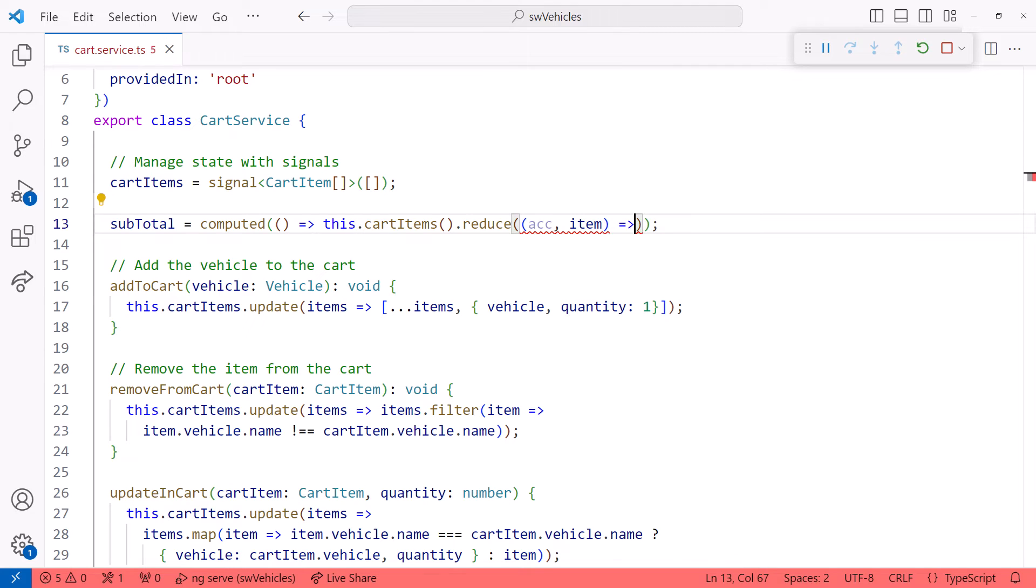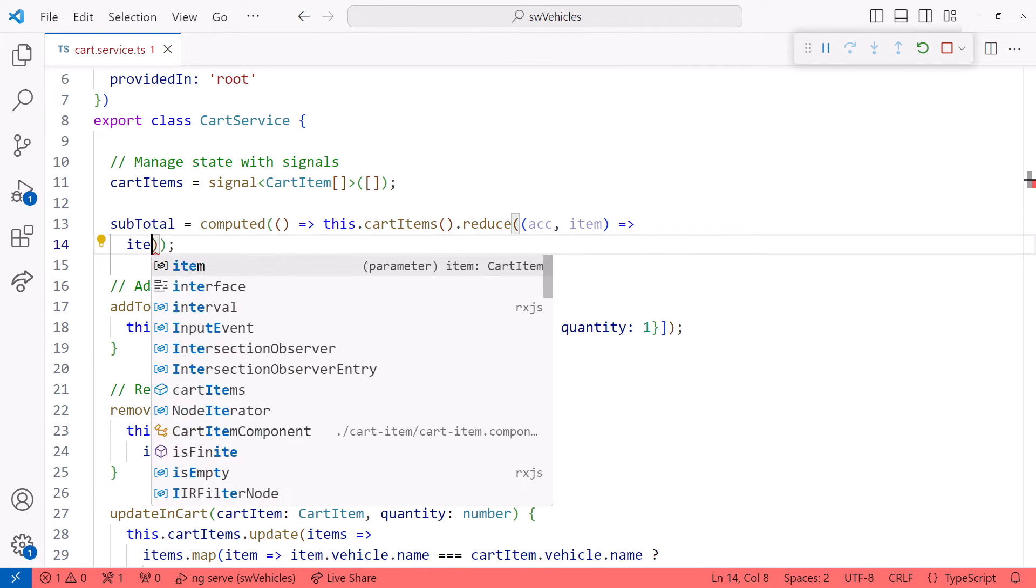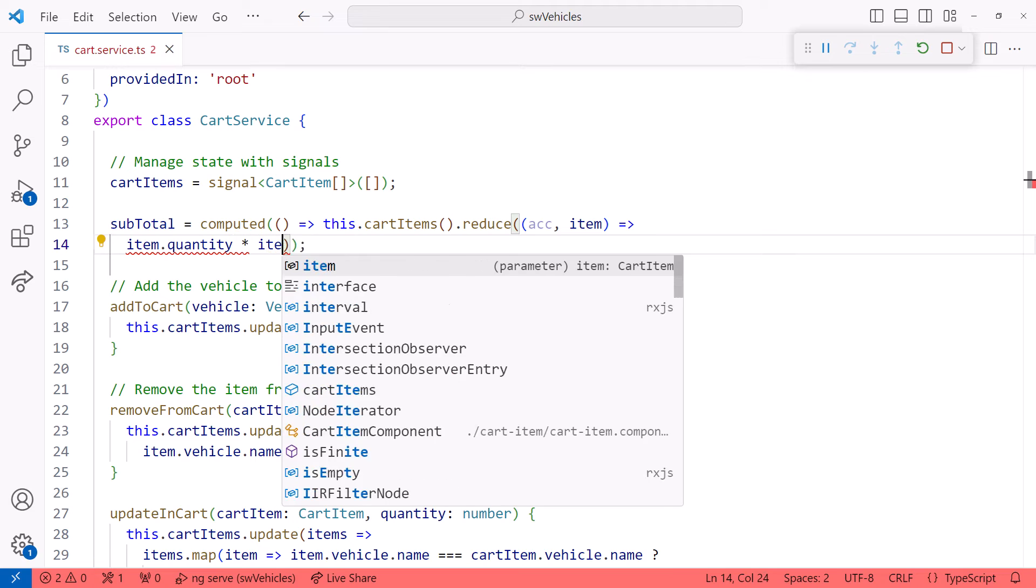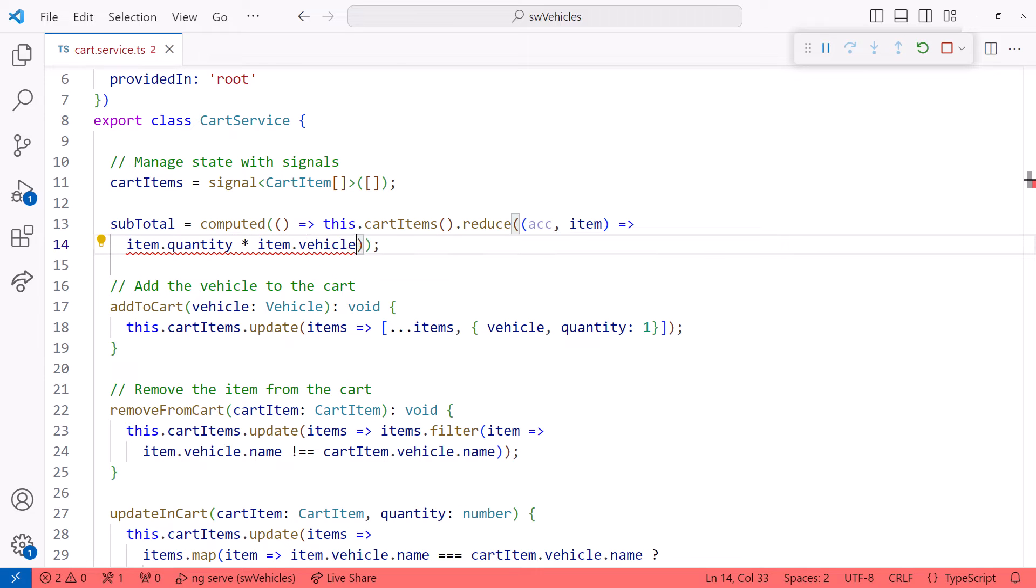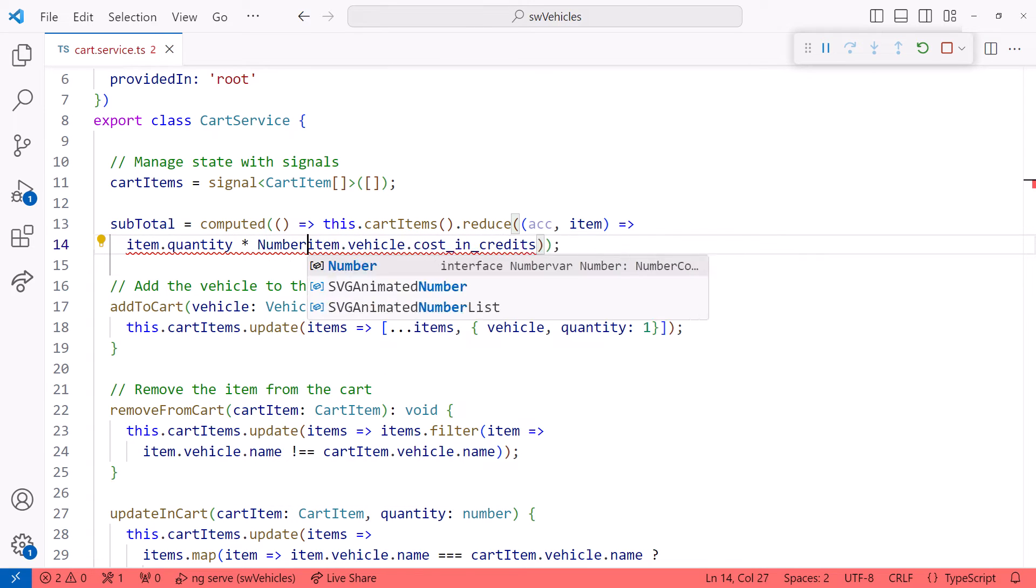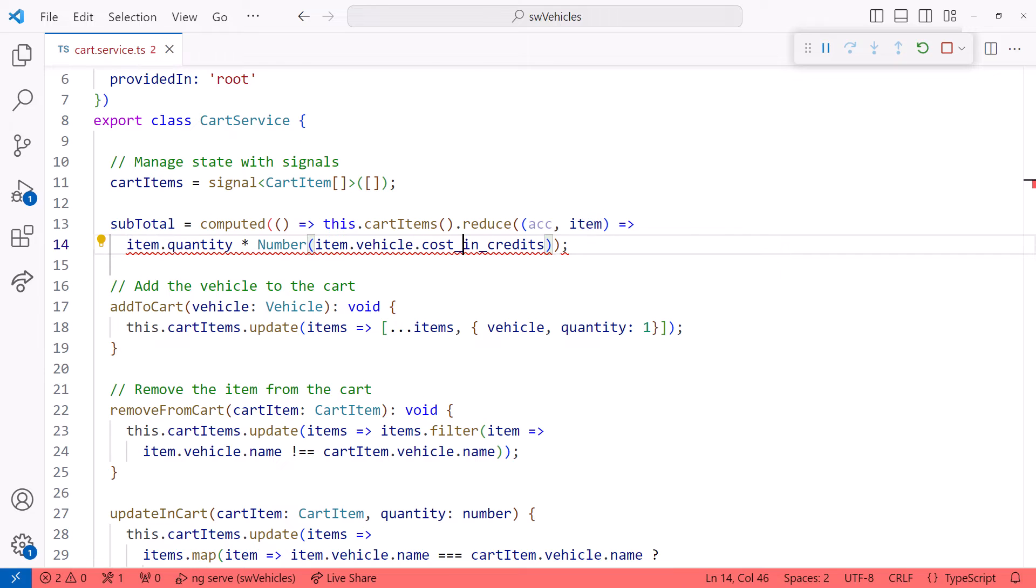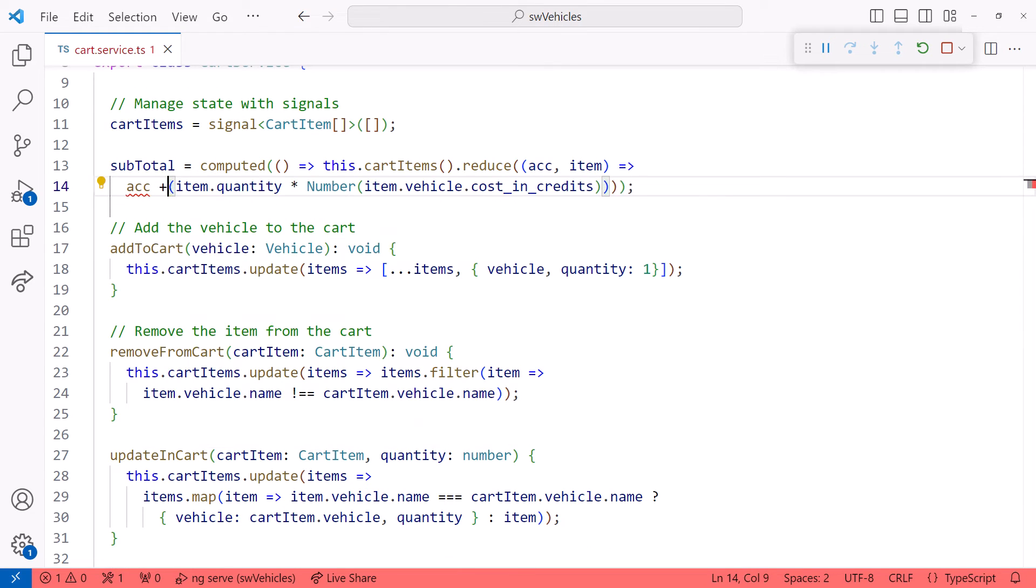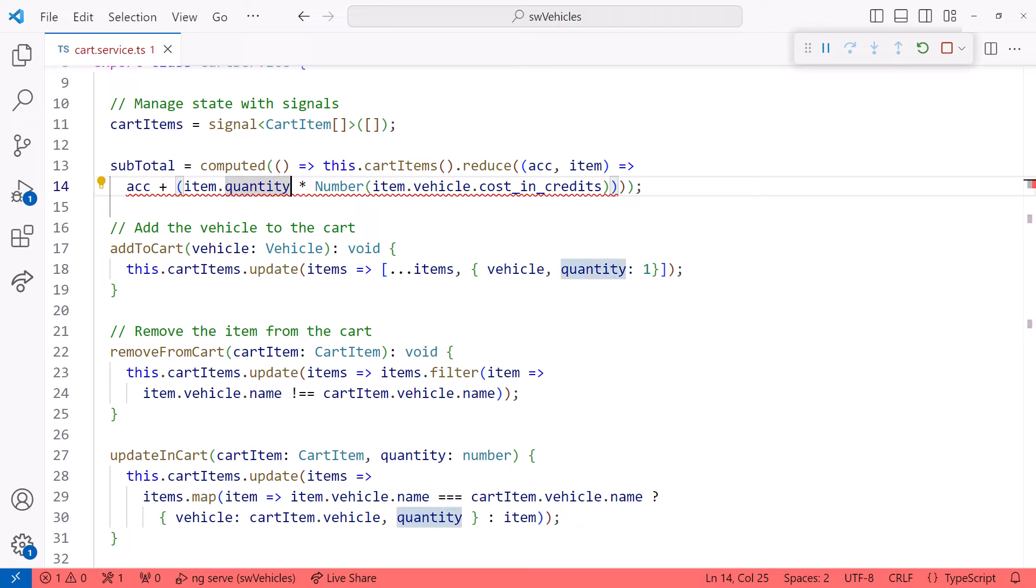For each item, we multiply the quantity of items times the vehicle's cost in credits, and let's use the number method to ensure that cost is numeric. Then we add the result to the accumulator, and we pass in zero as the last argument to the reduce method to define the initial value of the accumulator.